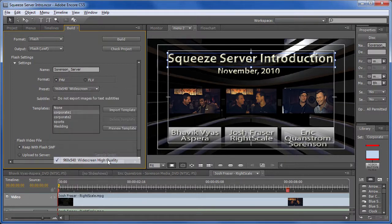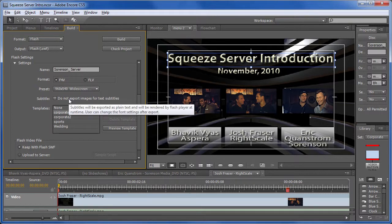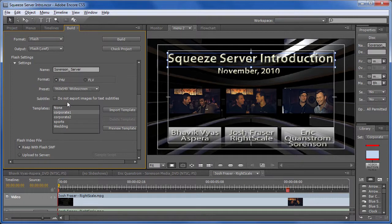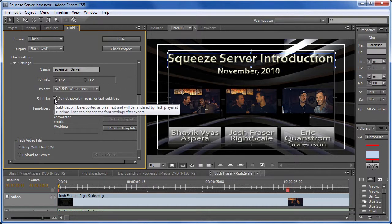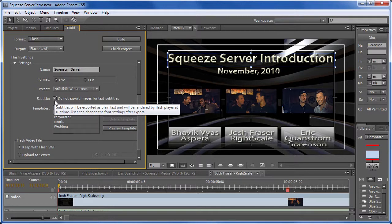And if you've created subtitles with your project, we don't have these here. If you want images for subtitles, then use the default, which is not checked. If you want the text itself to be exported in text format, then you check this option. This project doesn't have subtitles, so that's not an issue for this particular project.